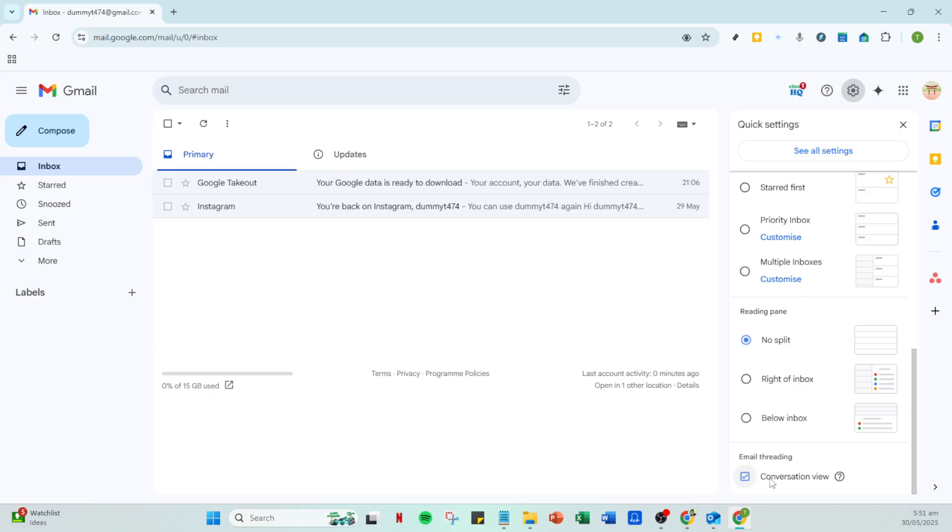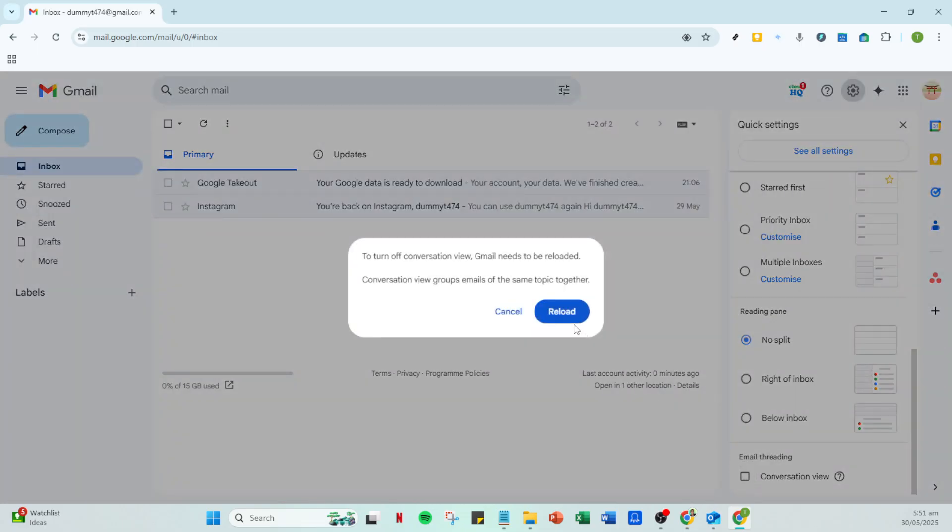To change this, you'll need to uncheck the box next to conversation view. Once unchecked, your emails within that conversation will no longer be grouped, allowing you to manage each one individually.